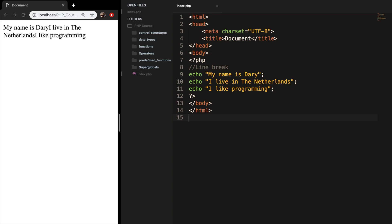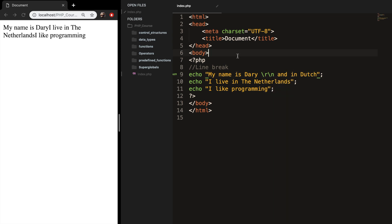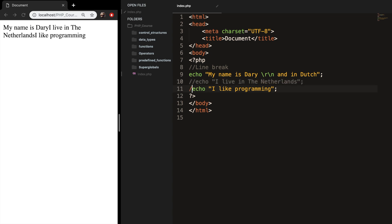So let's make the first sentence a little bit longer with forward slash R forward slash N and let's say and I'm Dutch. Now let's comment out the second and third line, save it, refresh it.